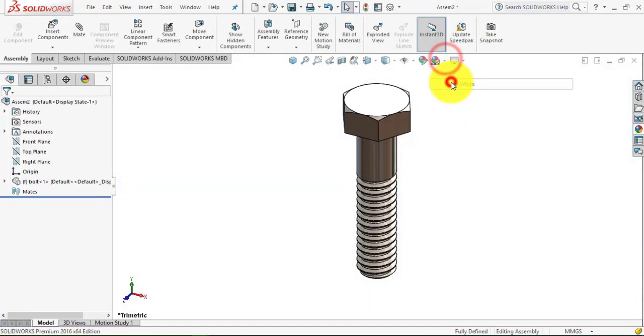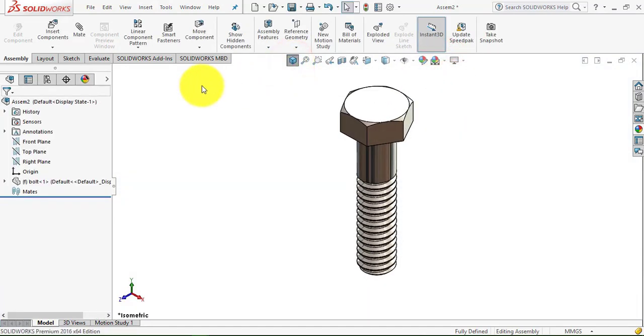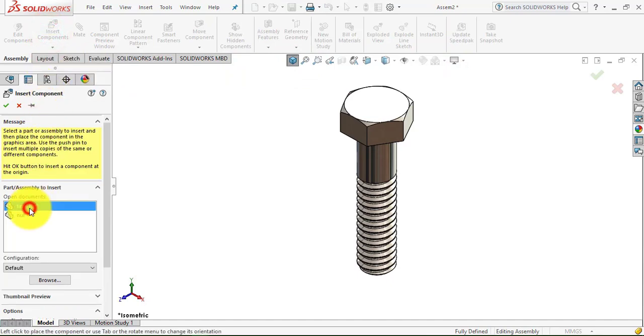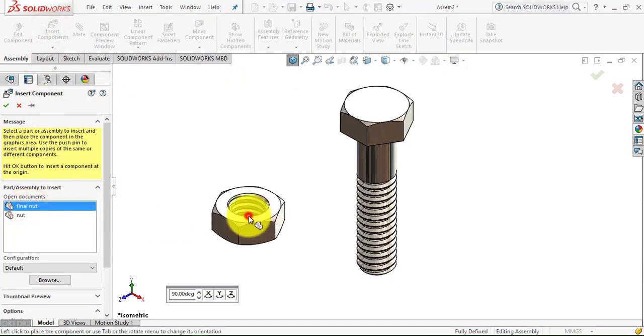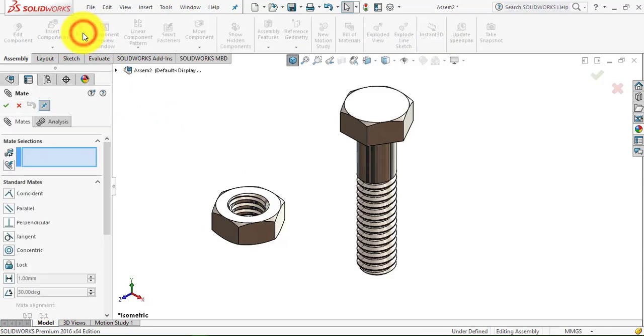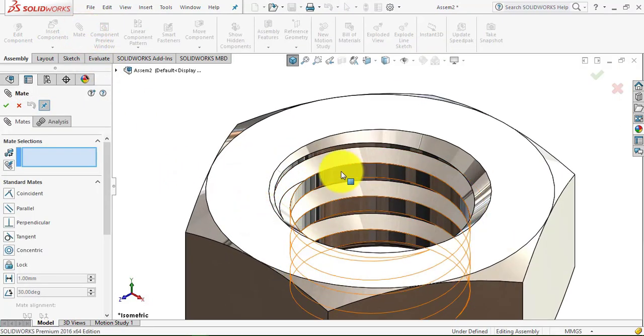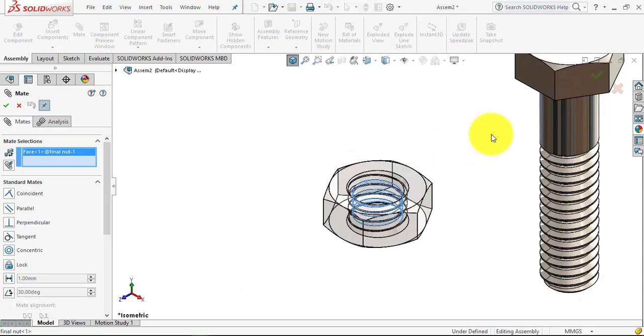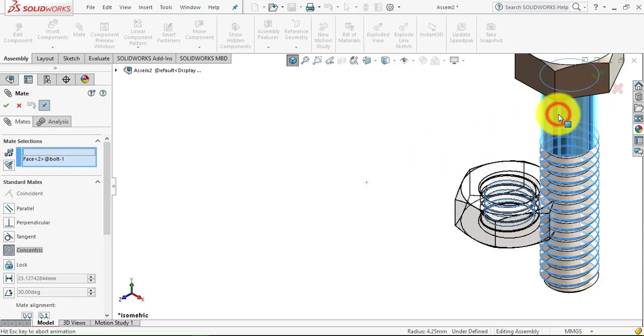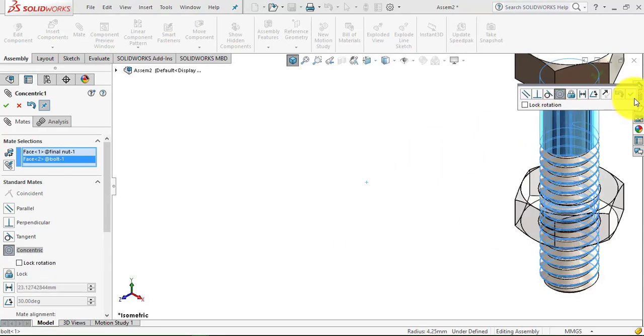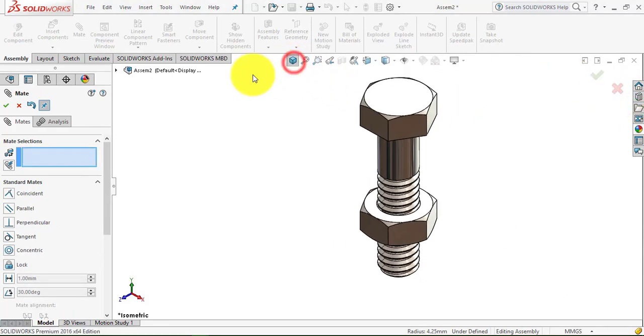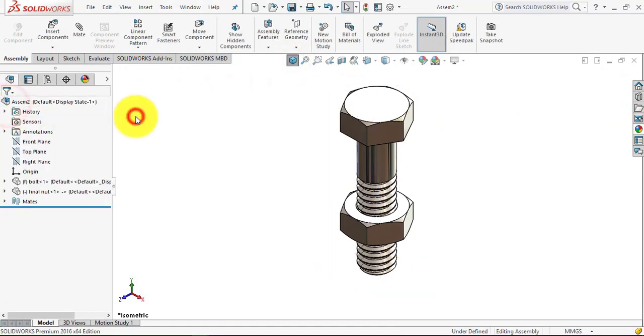Go to insert component and select the final nut. Now go to mate, then first select this inner portion and select the cylindrical portion.